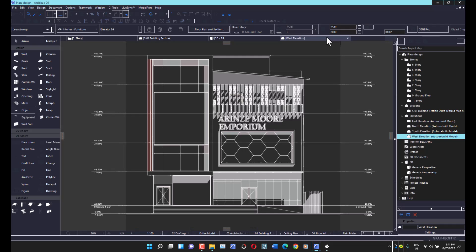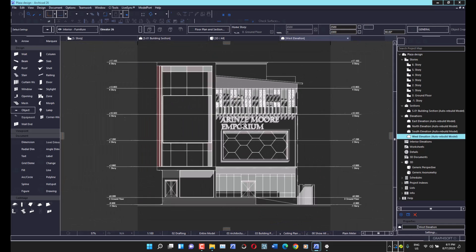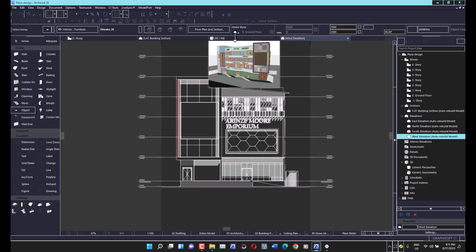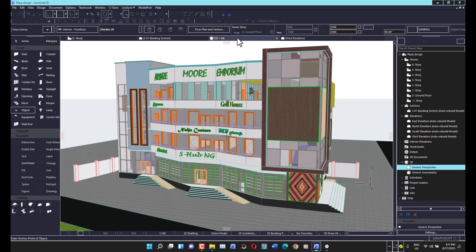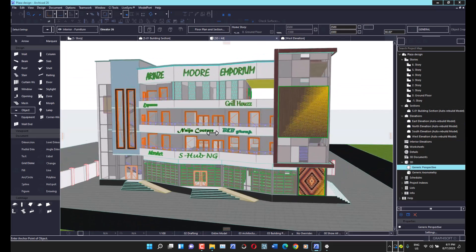Let's check the elevation — that might take a moment to update. It took about as long as expected, but you can see it looks great. Now let's look at the 3D view.